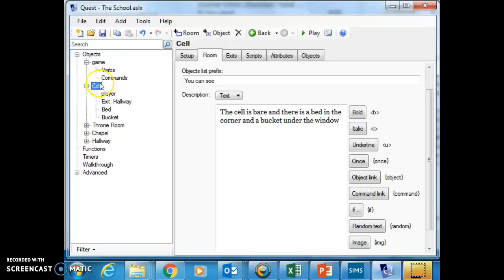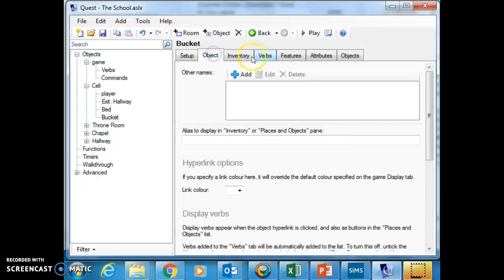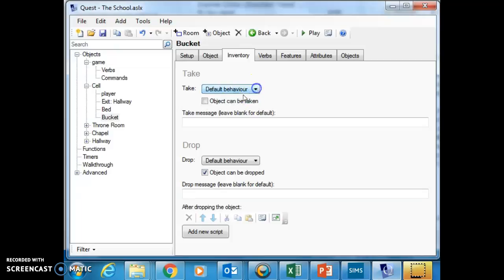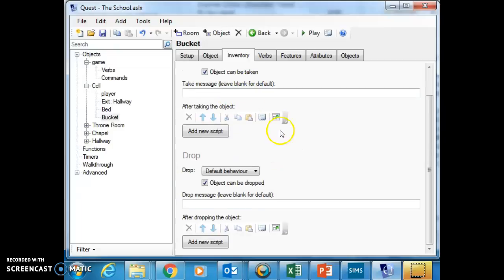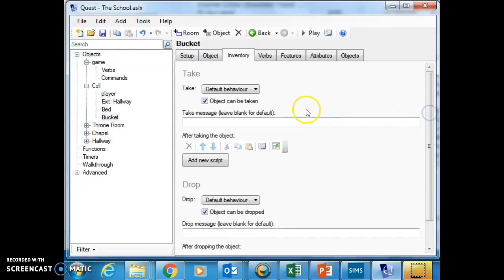So here we've got the cell room and inside it is the bucket. And you'll notice there's all sorts of tabs along here. These give you different options, and under the inventory tab it says object can be taken. So when I say object can be taken like this, it says after taking object I can add a new script, and when I drop the object I can add a new script. So I can make different things happen there if I want to add a script.